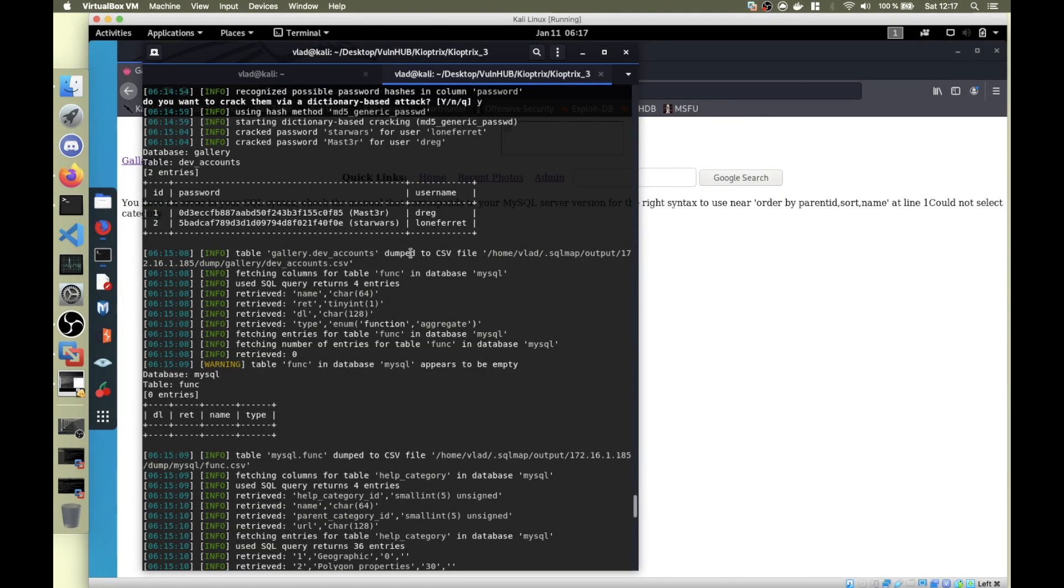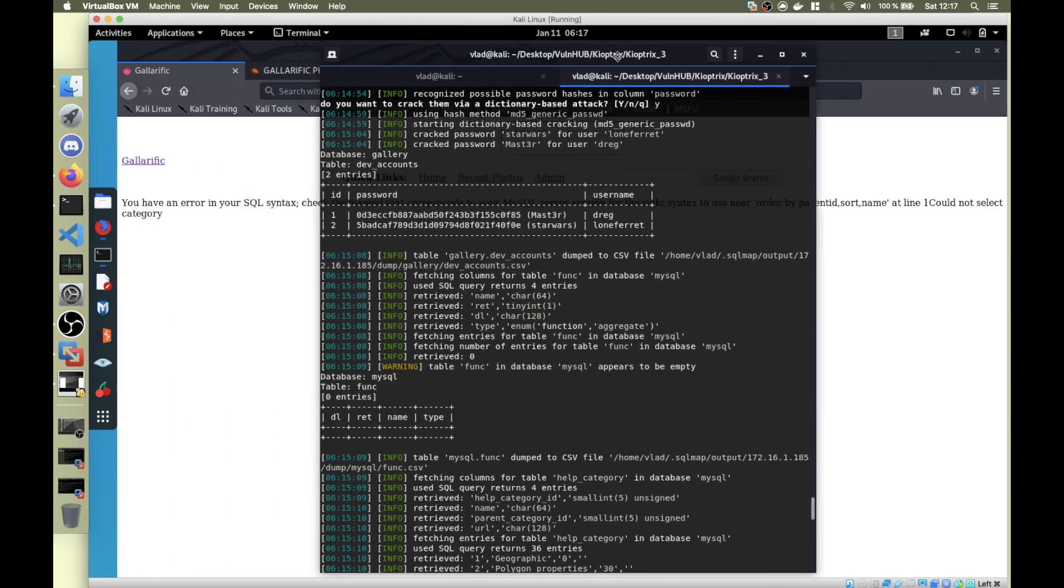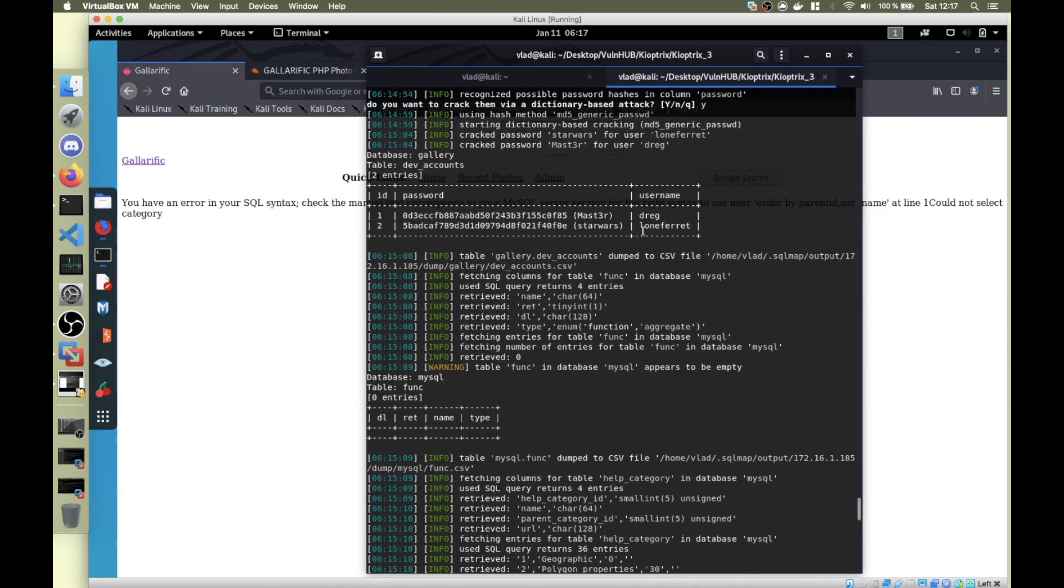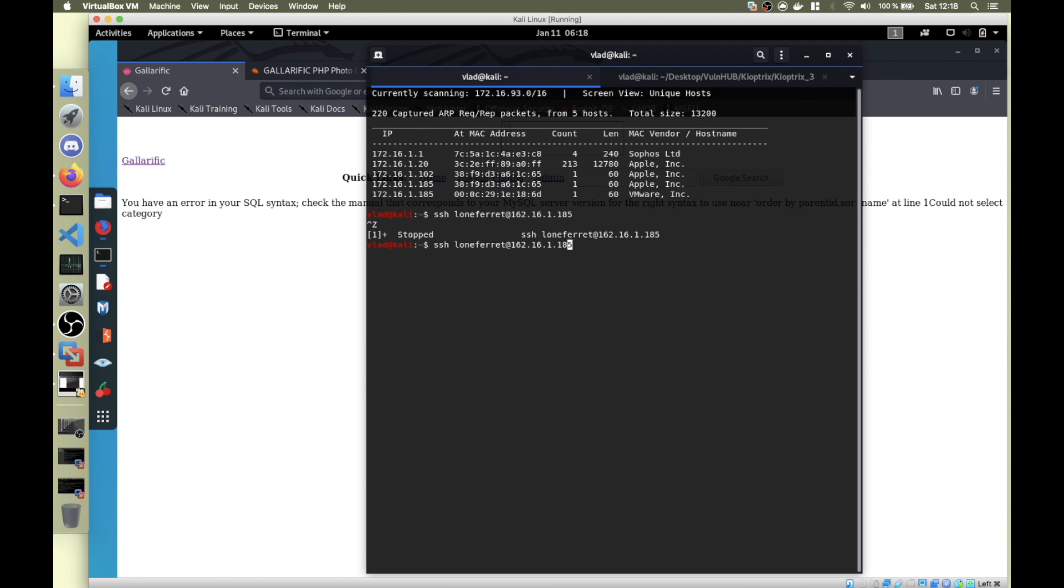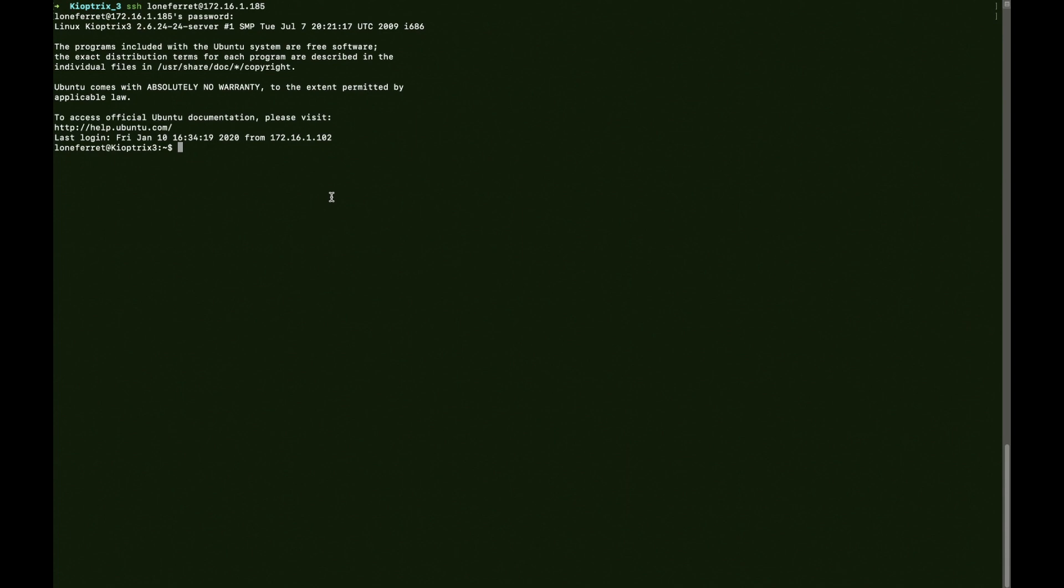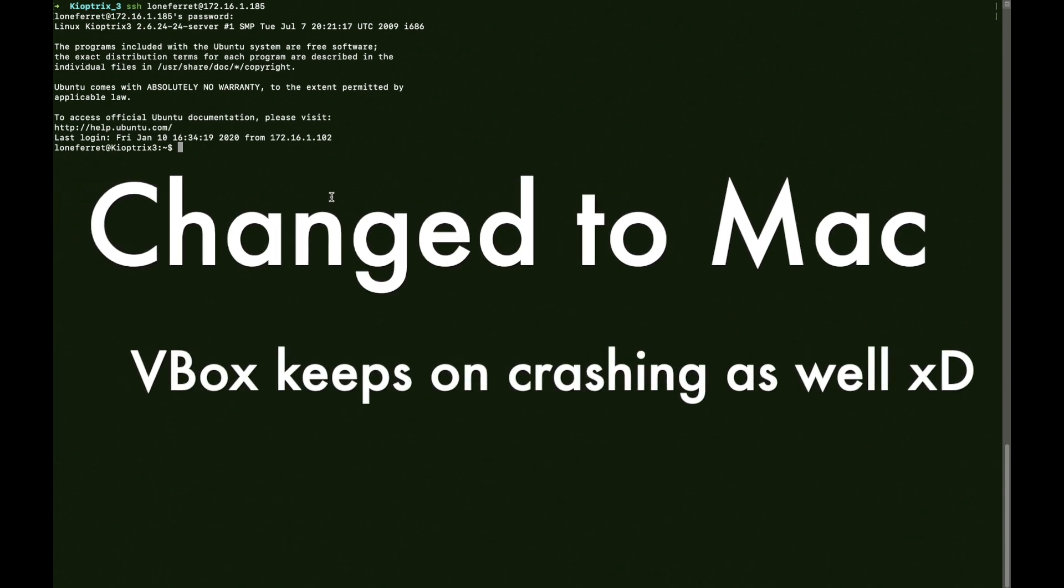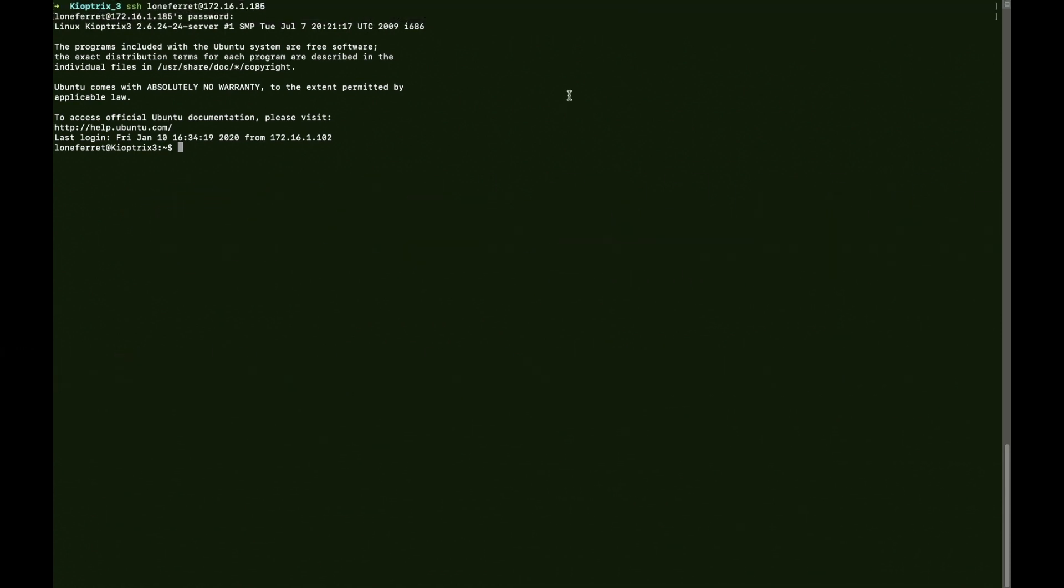After trial and error, it turned out that these users are actually for SSH. I checked both users, but loneferret is the one we're looking for. I can say ssh loneferret@ 172.16.1.185. The password is starwars. It worked. For some reason, OBS keeps on crashing when you're logging into SSH, but hopefully now it's stable. I'm going to go to /tmp, and here I've put LinEnum.sh.